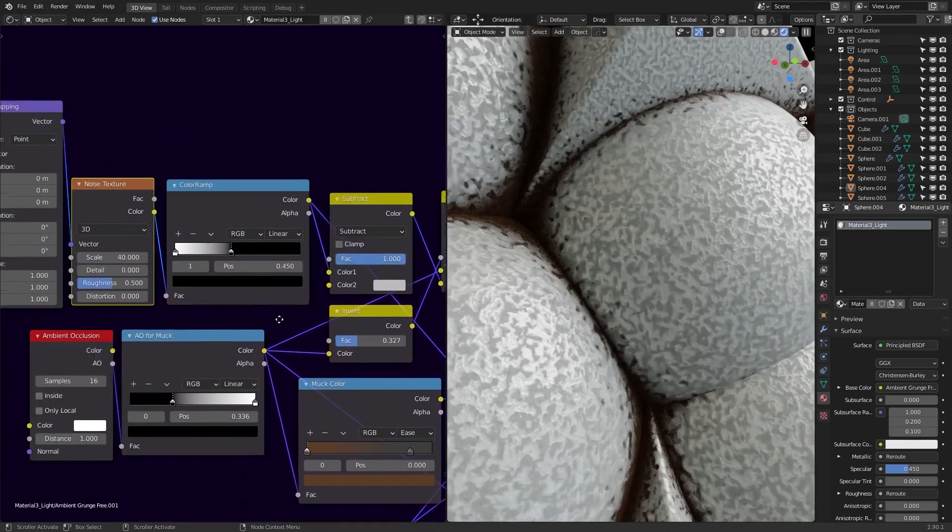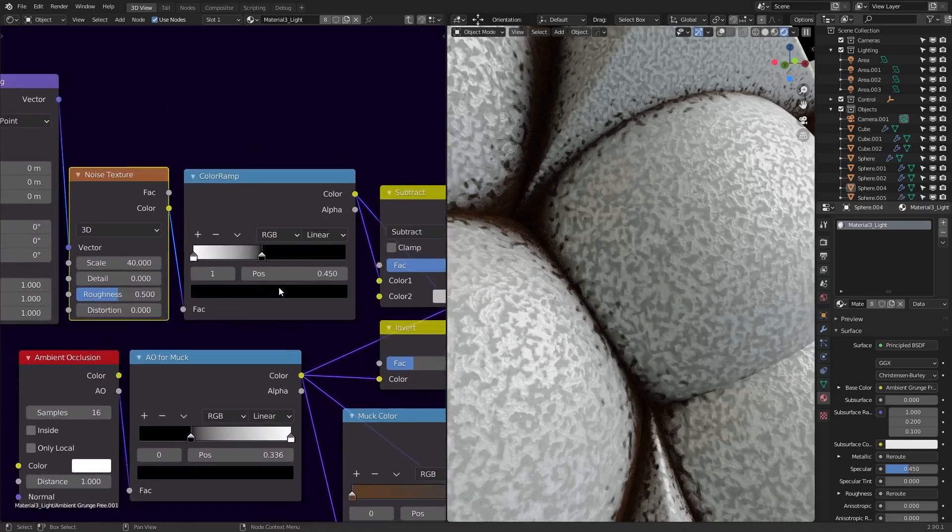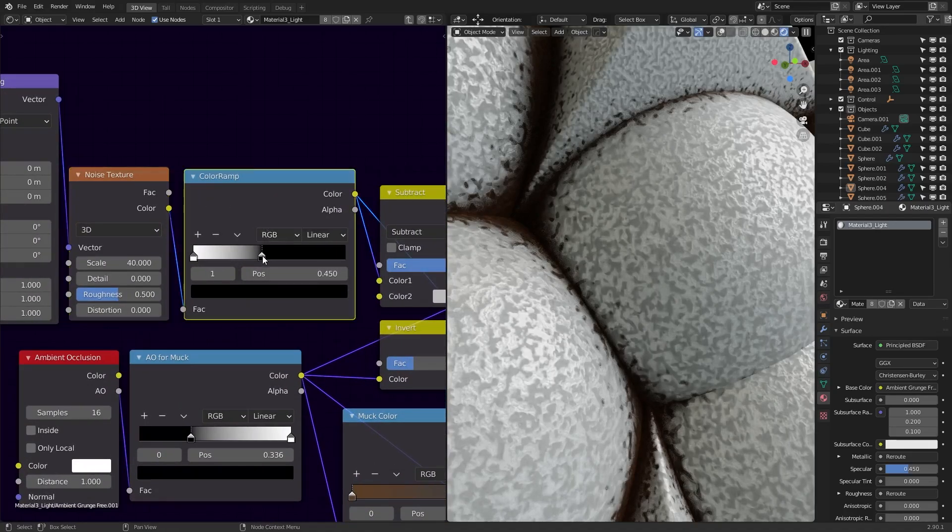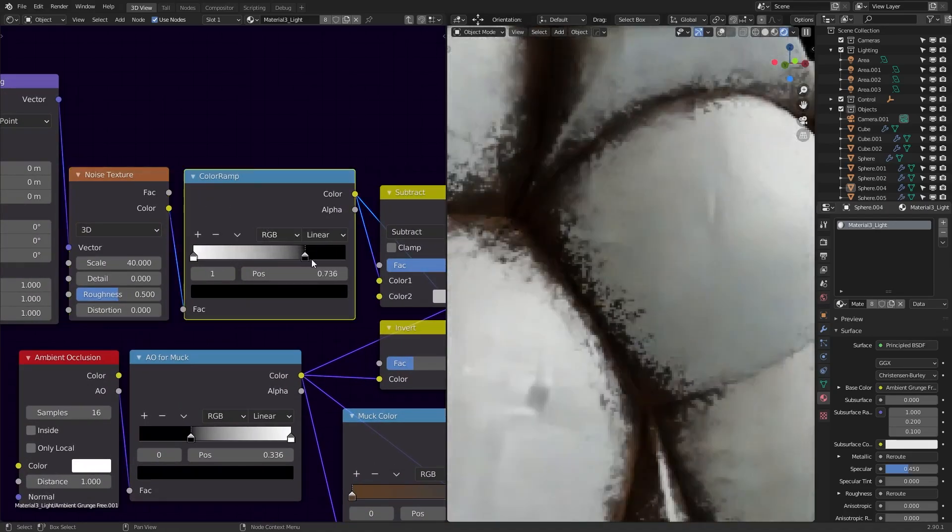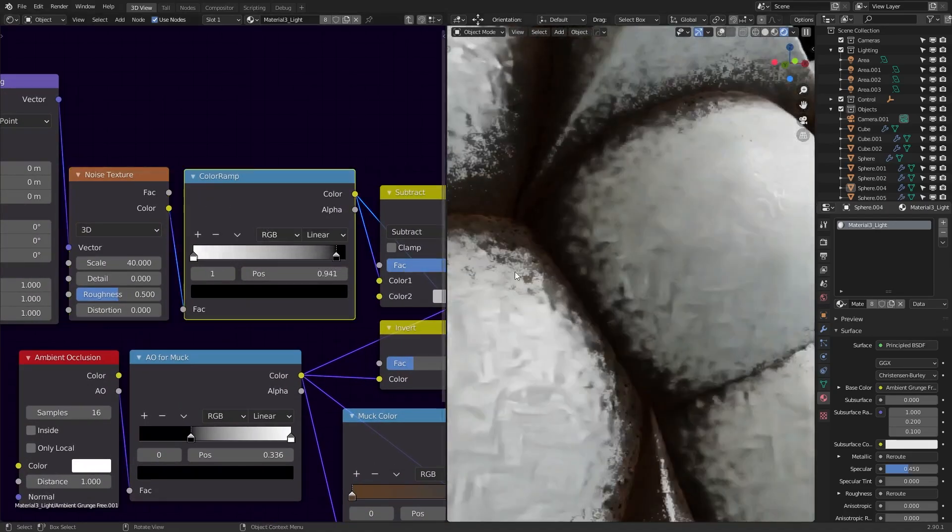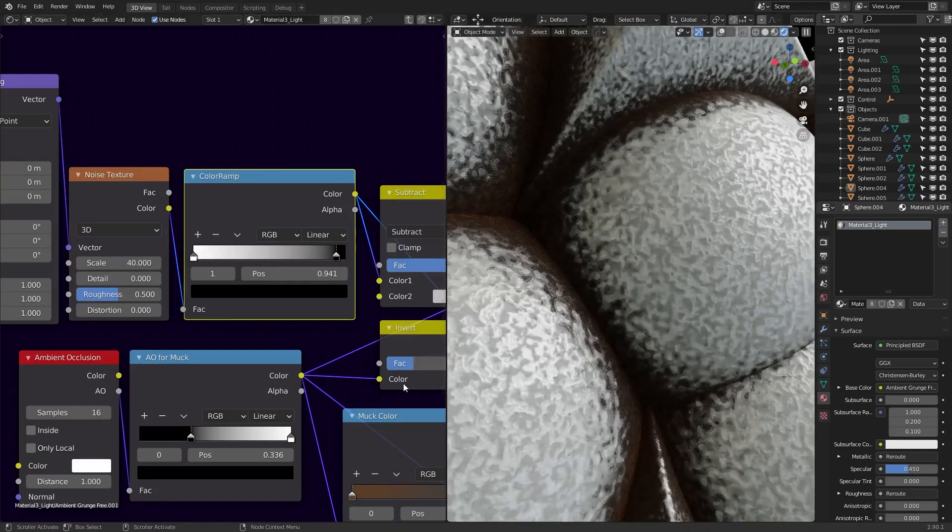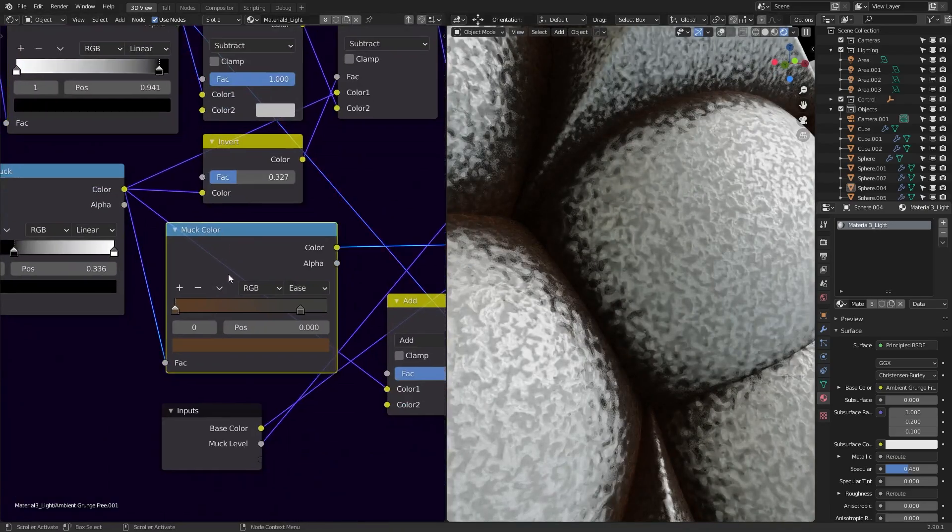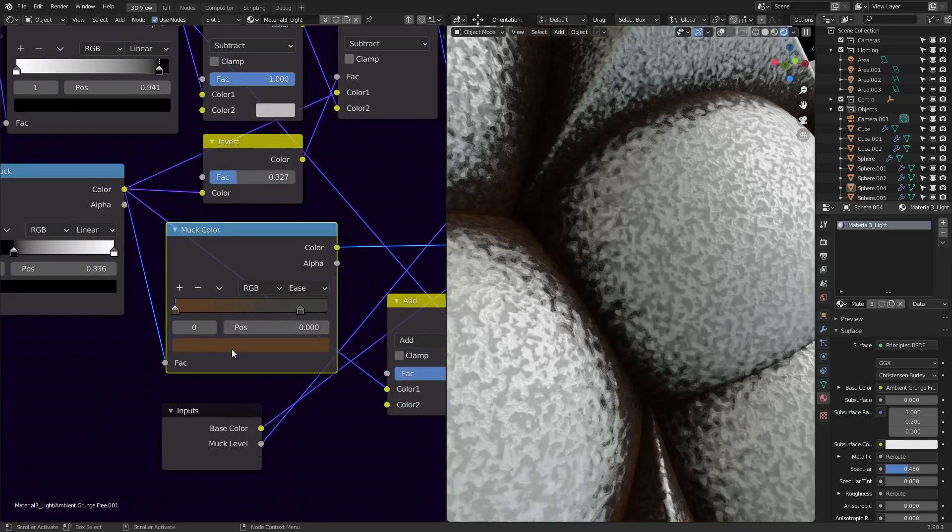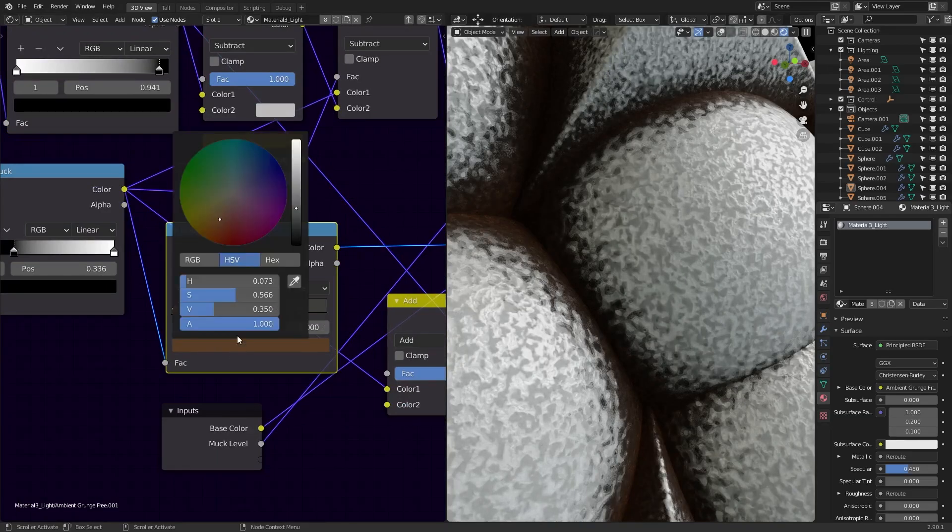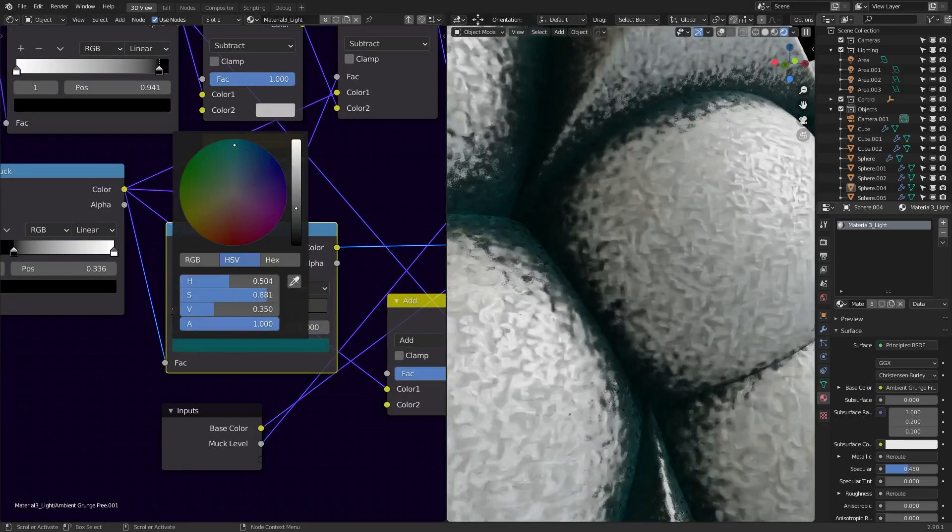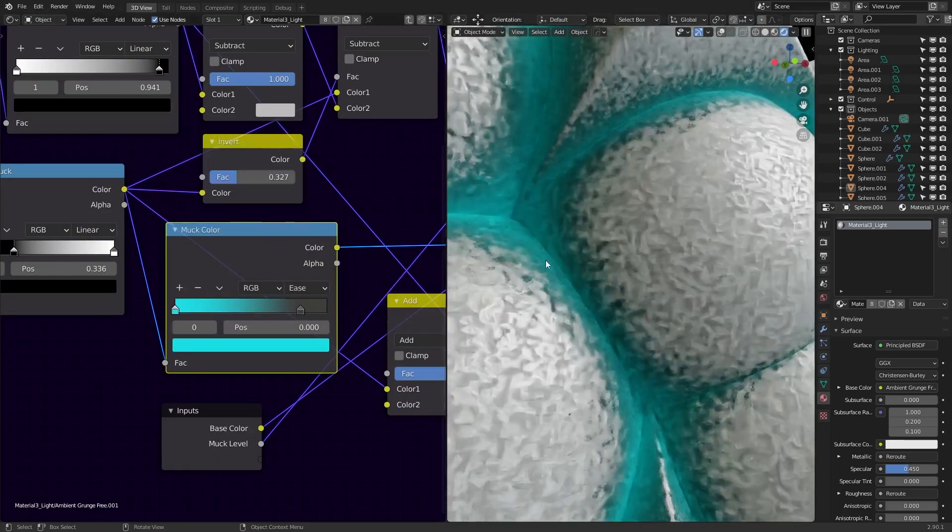If you want to make the effect more prominent overall, then slide the black handle of this color ramp to the right, and you'll see the pattern having a greater influence over the final result. If you want to change the color of the grunge, then head over to this color ramp and play around with the values. See if I change this to blue, then everything will change accordingly.